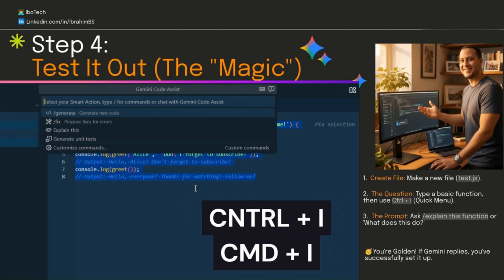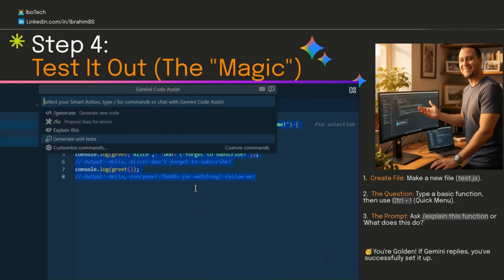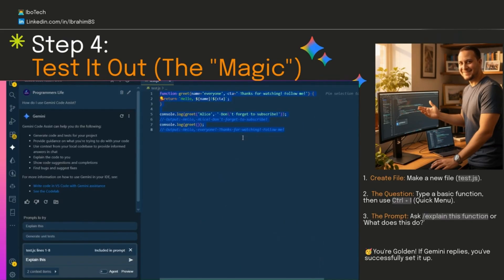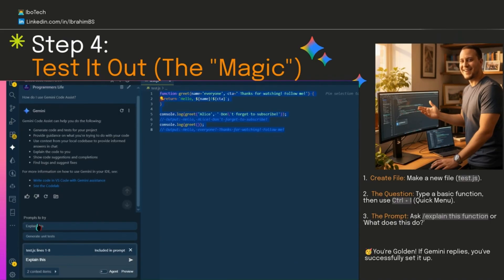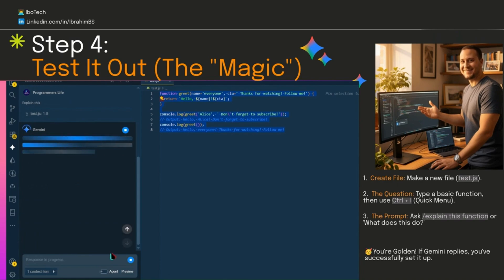Now let's ask it again to explain our code. If it replies with a breakdown, you're golden. Pin the chat window if you want it always open. But if it doesn't reply, double check your sign in or give VS Code a quick restart. That usually does the trick.